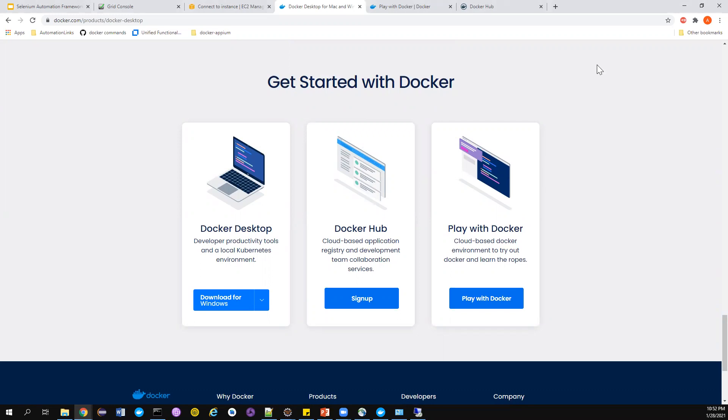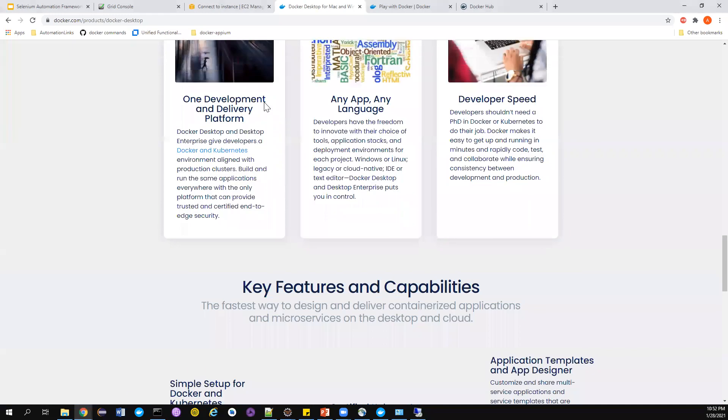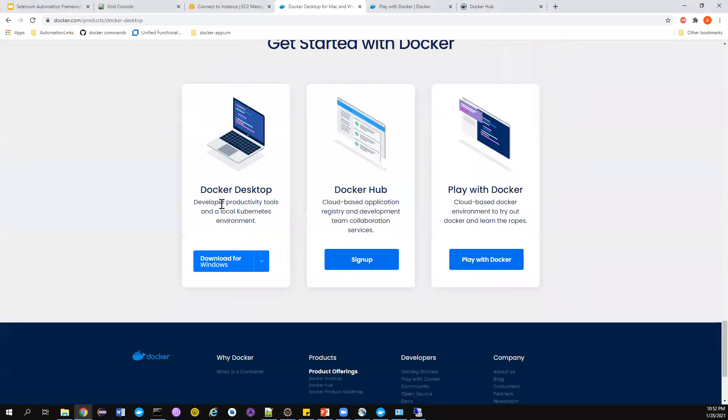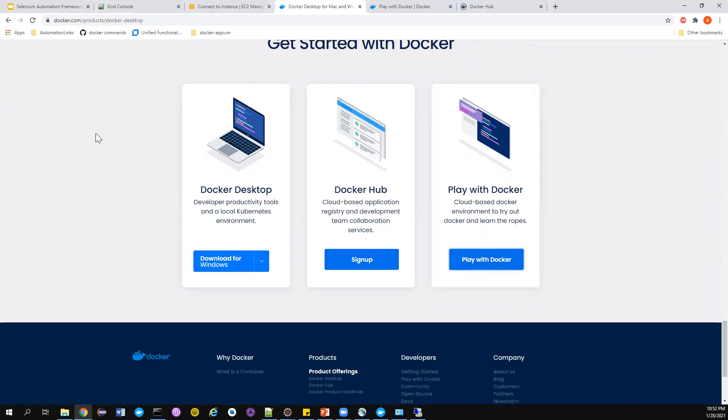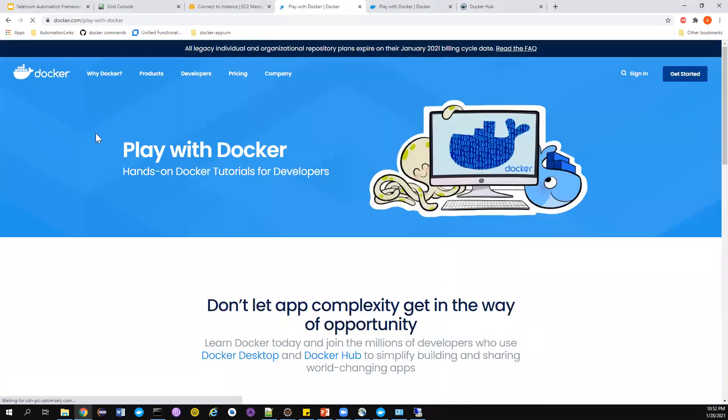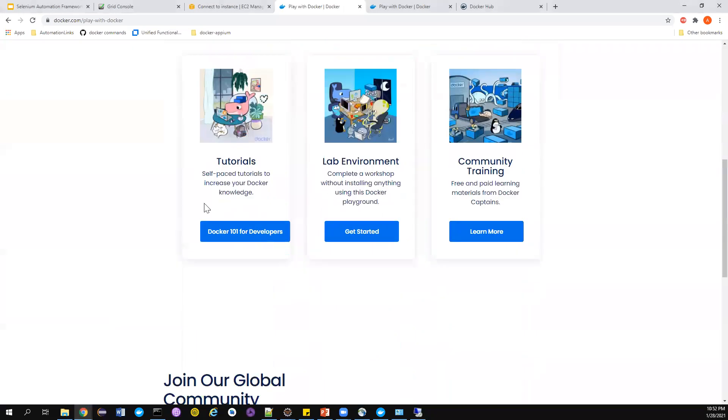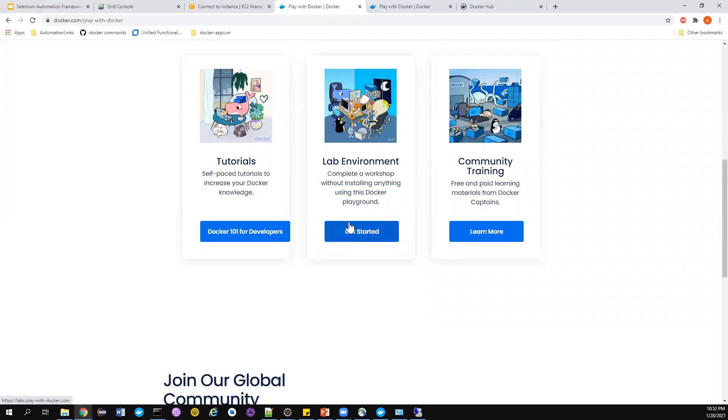I just want to cover one more thing. If you don't want to download Docker for some reasons, then at the bottom of this particular thing there is something called Play with Docker. Just click this. What this has done is they have given us a Docker environment so you don't have to download the whole thing. If you want to learn about Docker you can go through this, if you want training you can go through this.